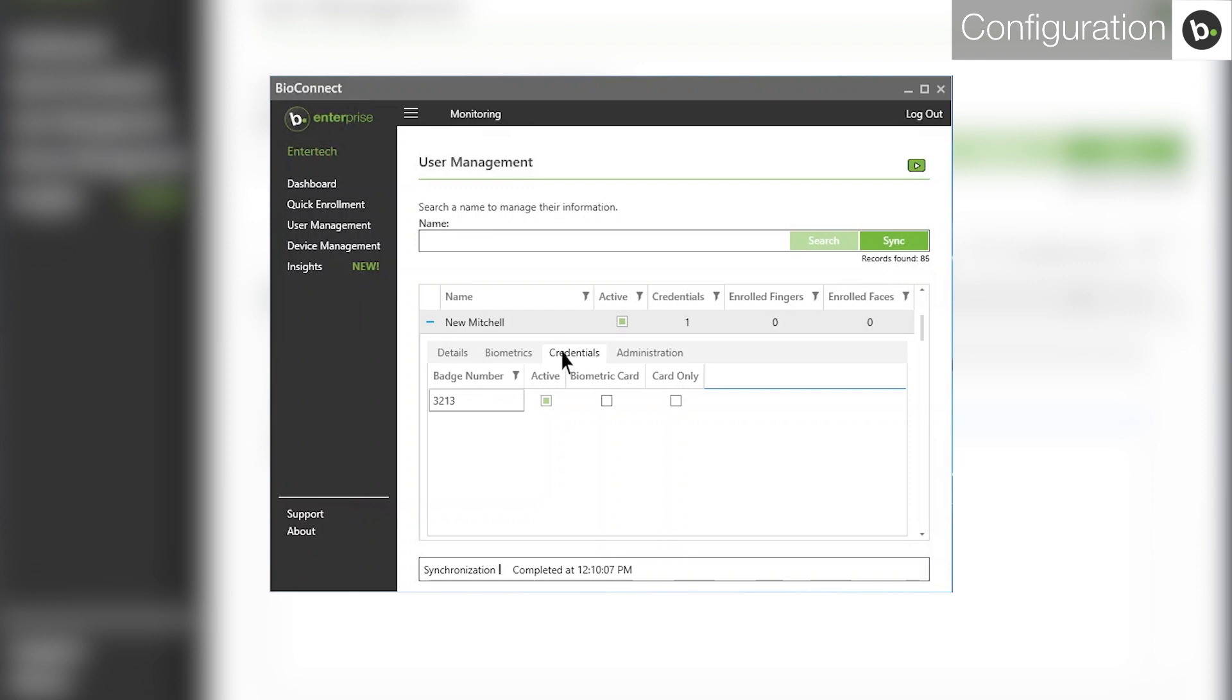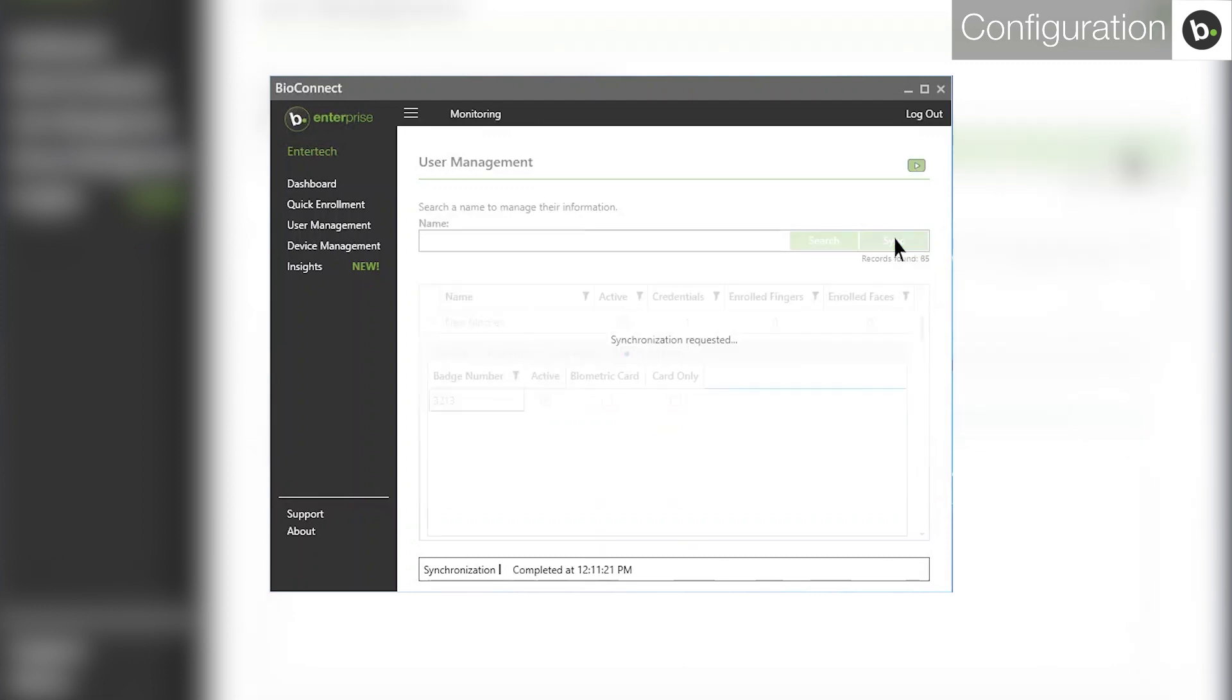Ensure that the card number that you are trying to send to the panel is in this list. If it isn't, try clicking the Sync button beside the search bar.